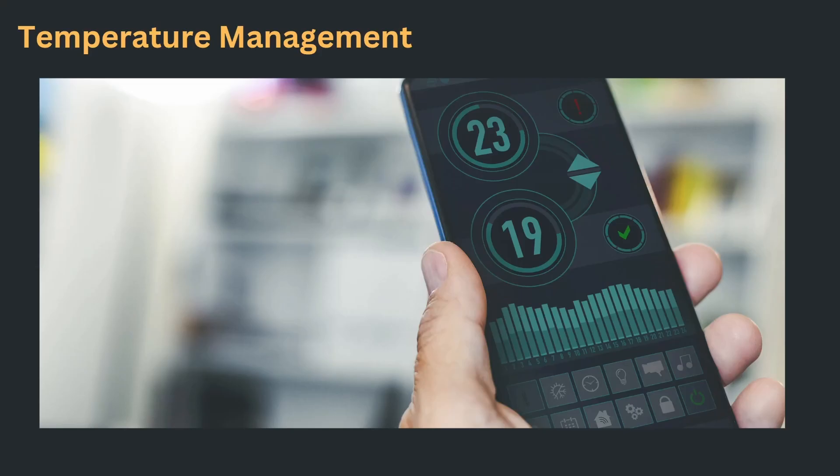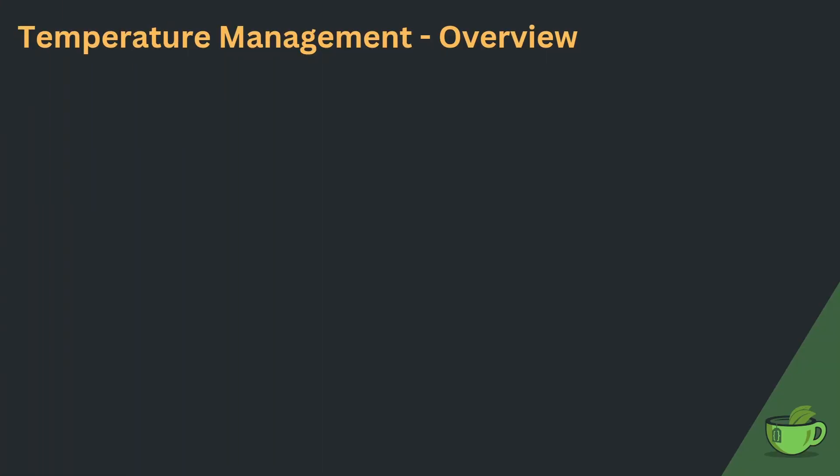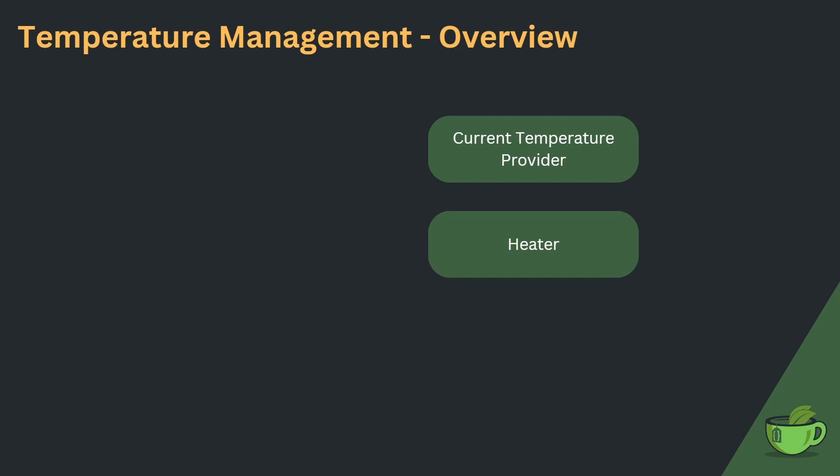Anyways, to start the system off, I would like to design the temperature management subsystem. In order to keep the temperature in a room at the desired target, we need a few things. Some device that will provide us with the current temperature. A possibility to influence the temperature, for example a heater or an AC. And a way to provide the desired temperature by the user.